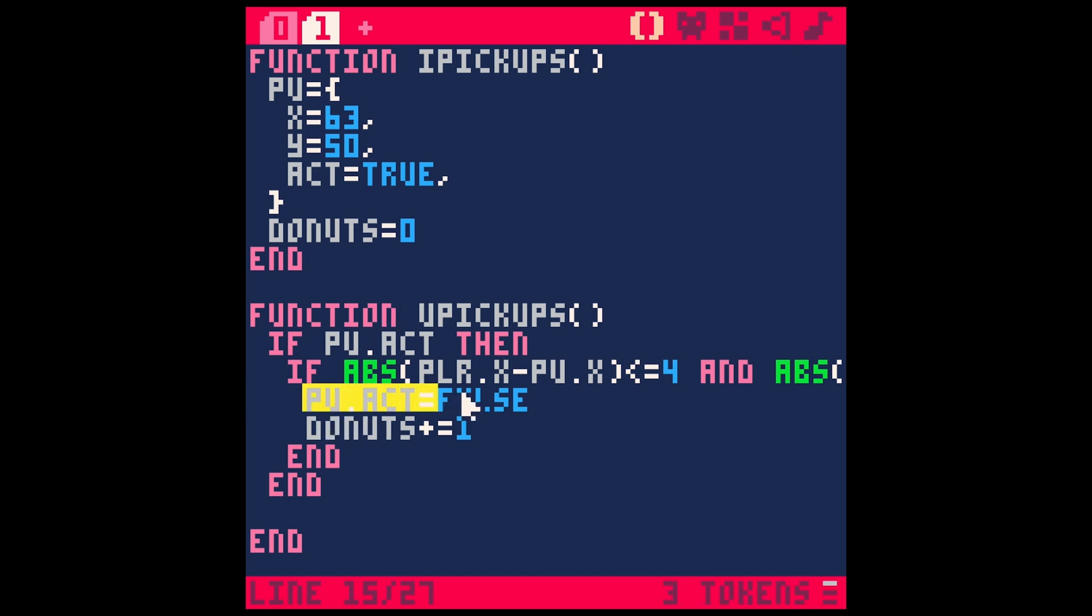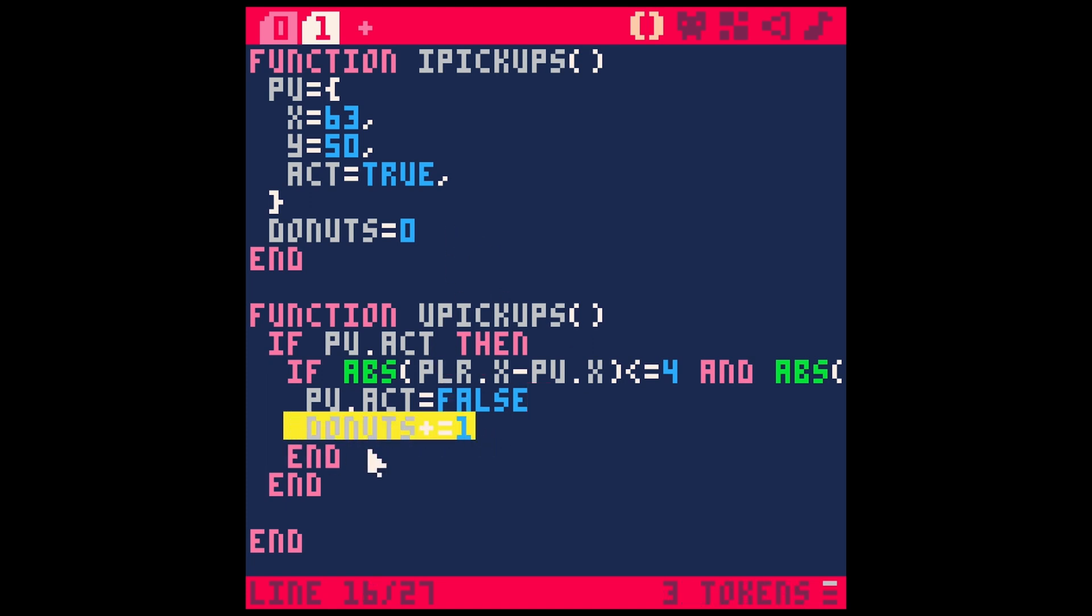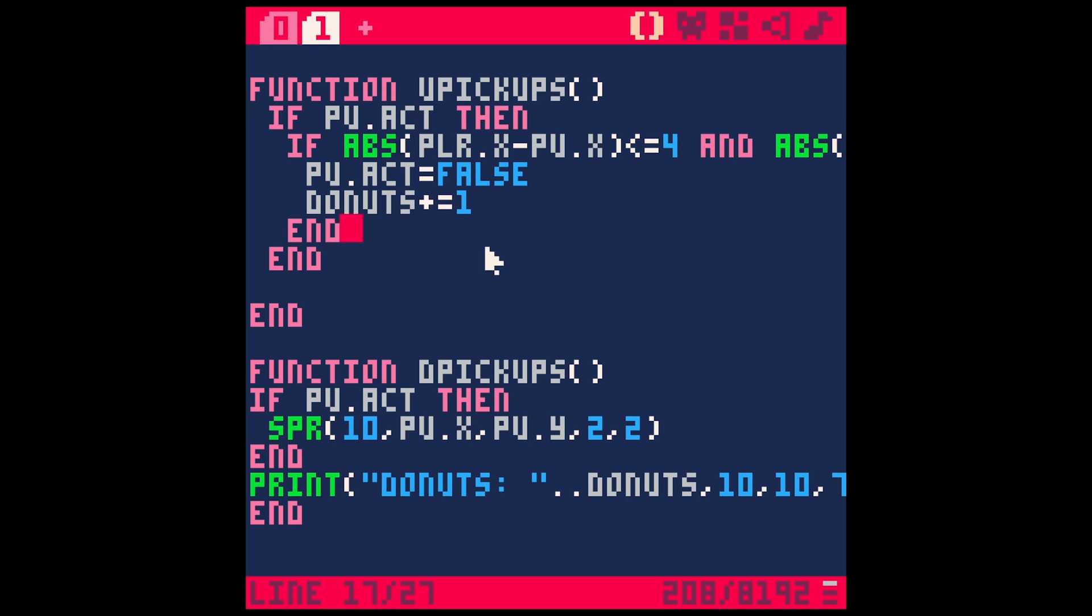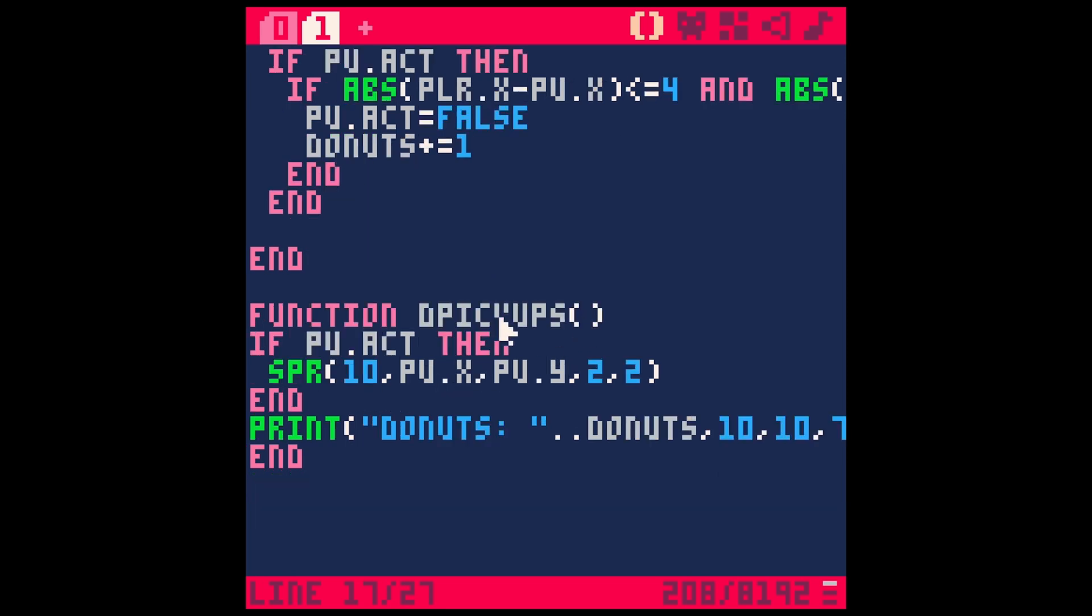Well, we're going to turn the active property to false so that we don't do this a bunch of times. And then we're going to add one donut to our inventory. We can add one health point, whatever we want to do.